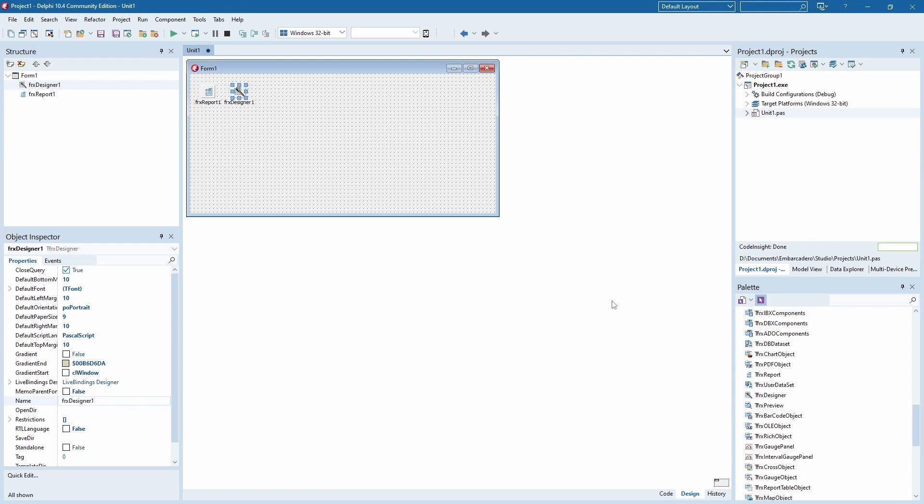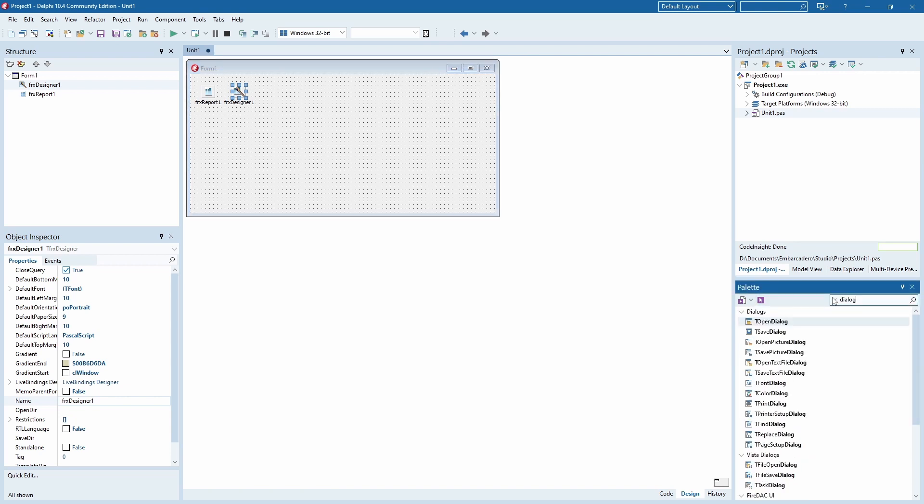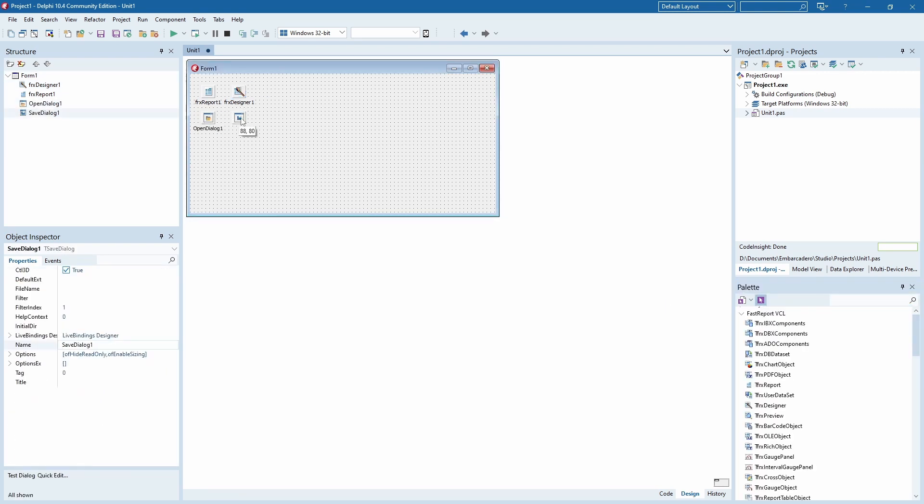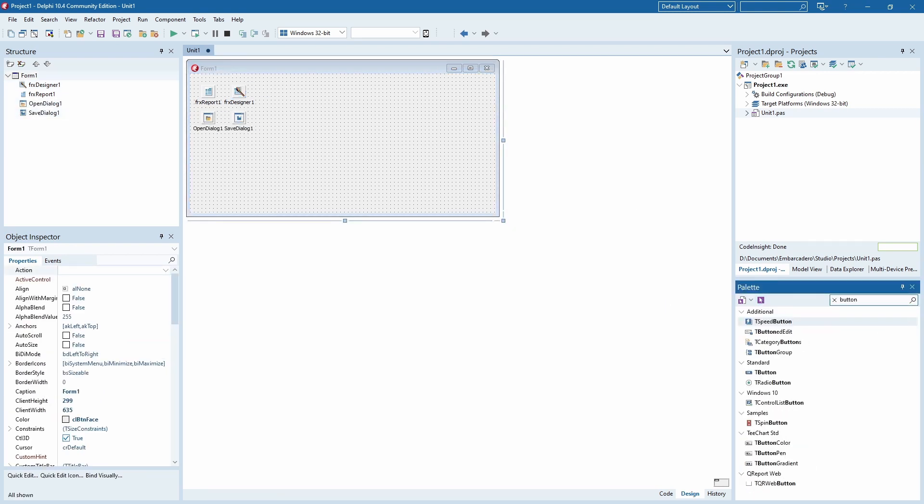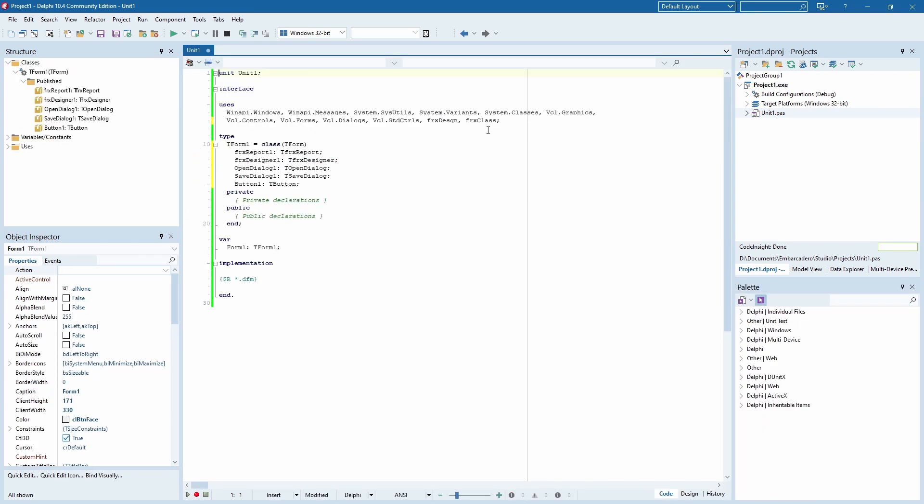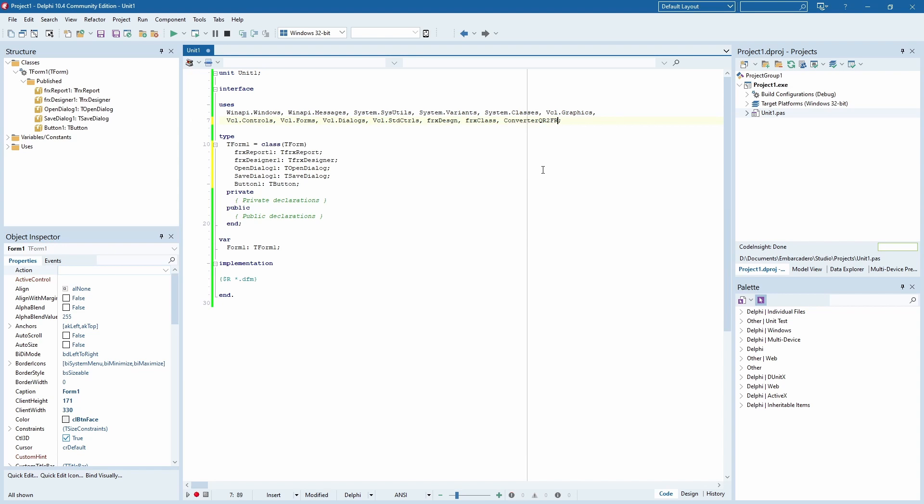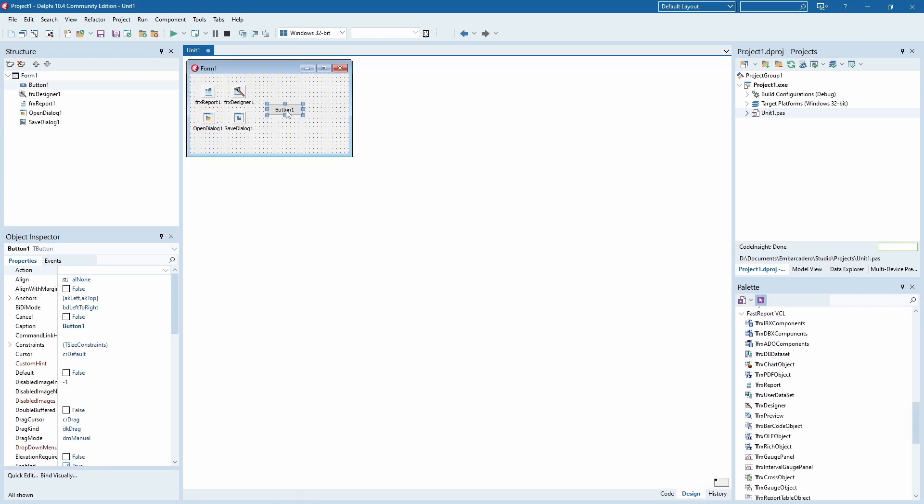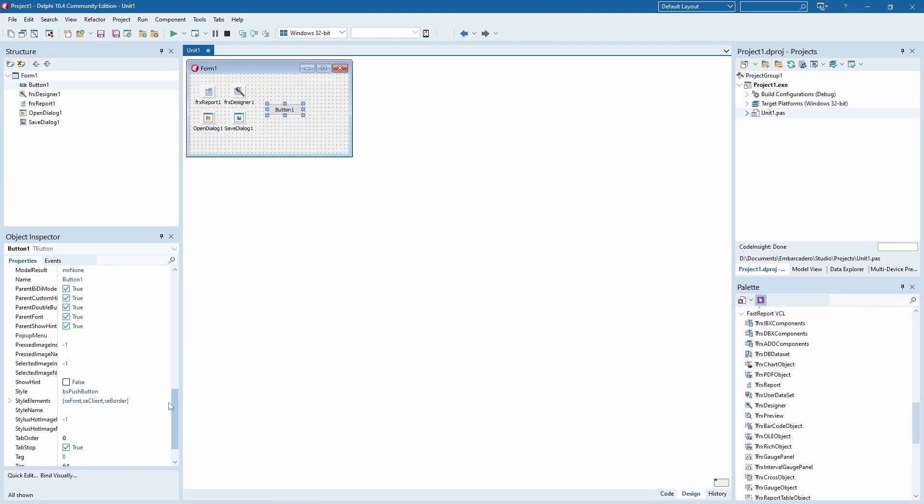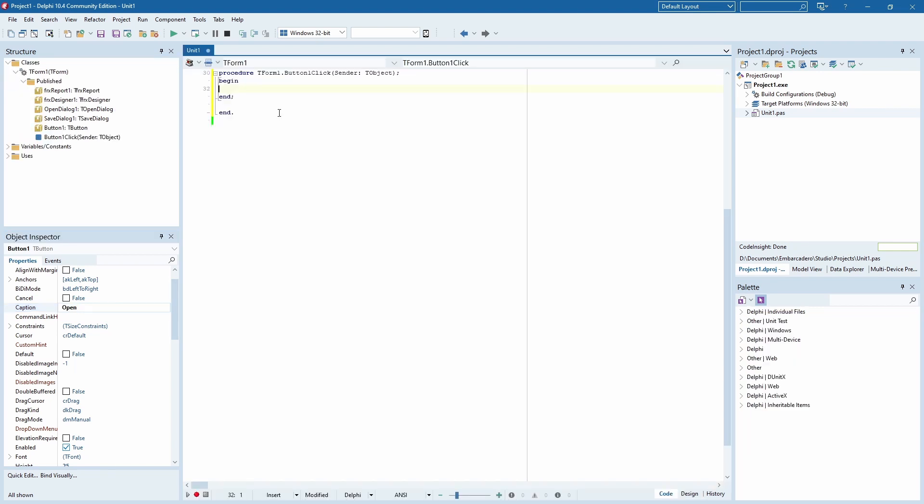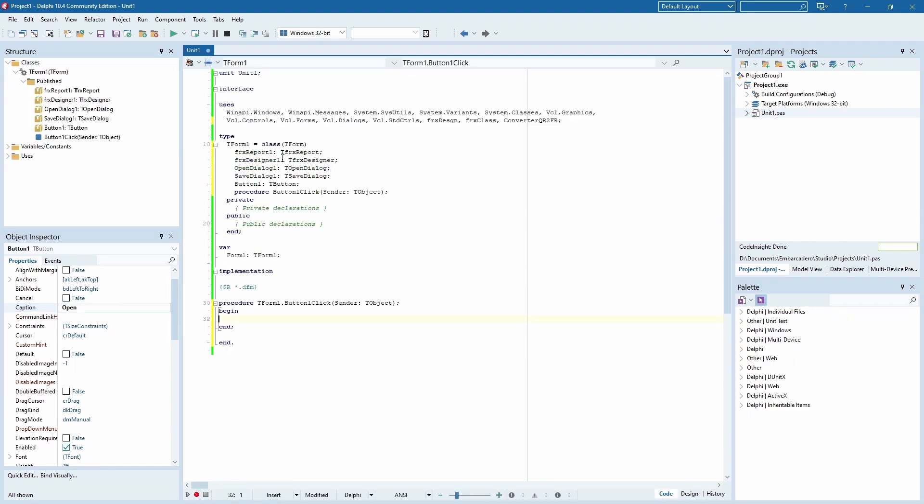FRX Support, FRX Designer, Open Dialog, Save Dialog, and Button. Add this to the Users section, Converter, QR to FR. After that, create a click event for the button, and add the following code to it.